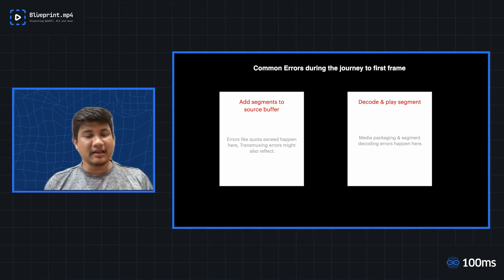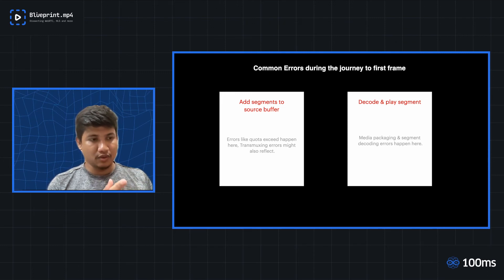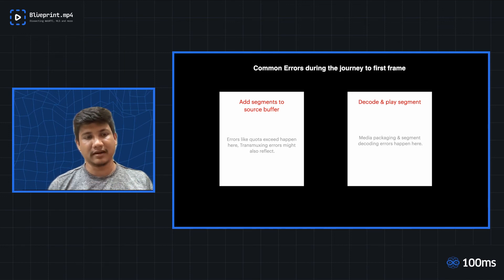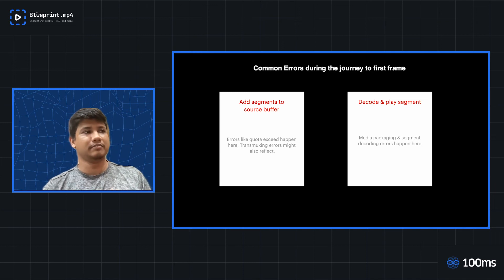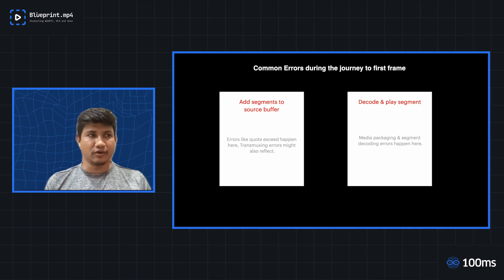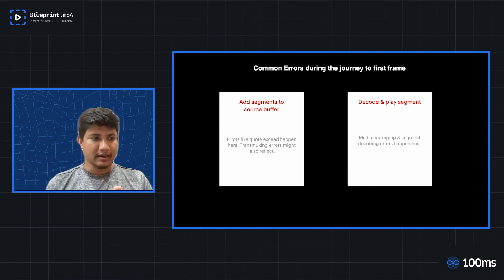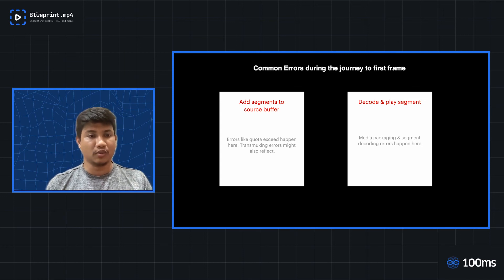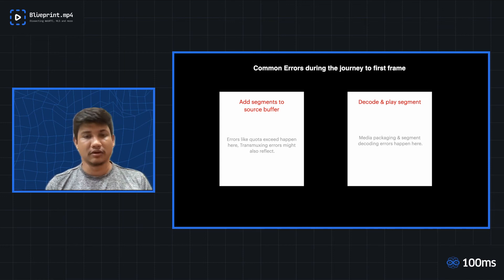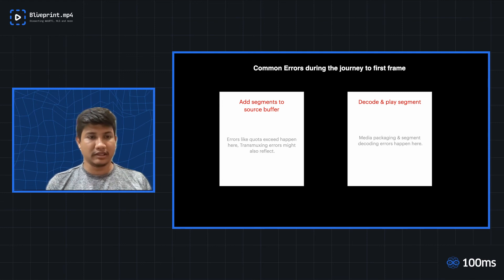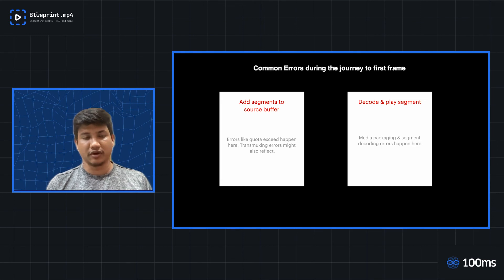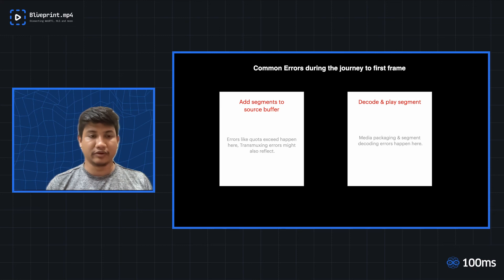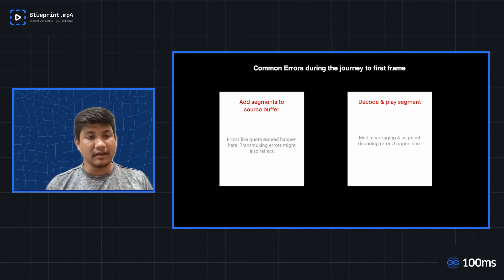And finally, the step is, once you have fetched the segments, you take the segments and add it to the source buffer. Now, source buffer usually does not throw any error, but in certain conditions where there are limits to the size of the source buffer, at that point, you might be facing errors, like your quota kind of got exceeded. And the browser or the device would not even allow you to add any further segments beyond that, and the playback would just fail.